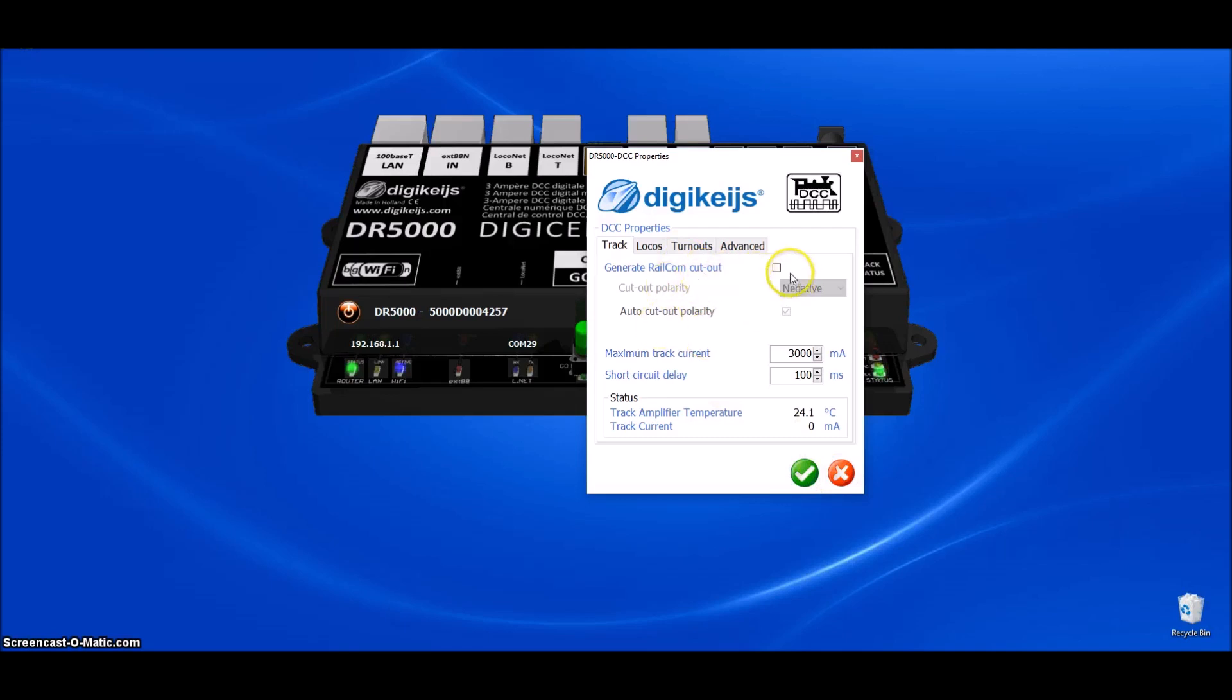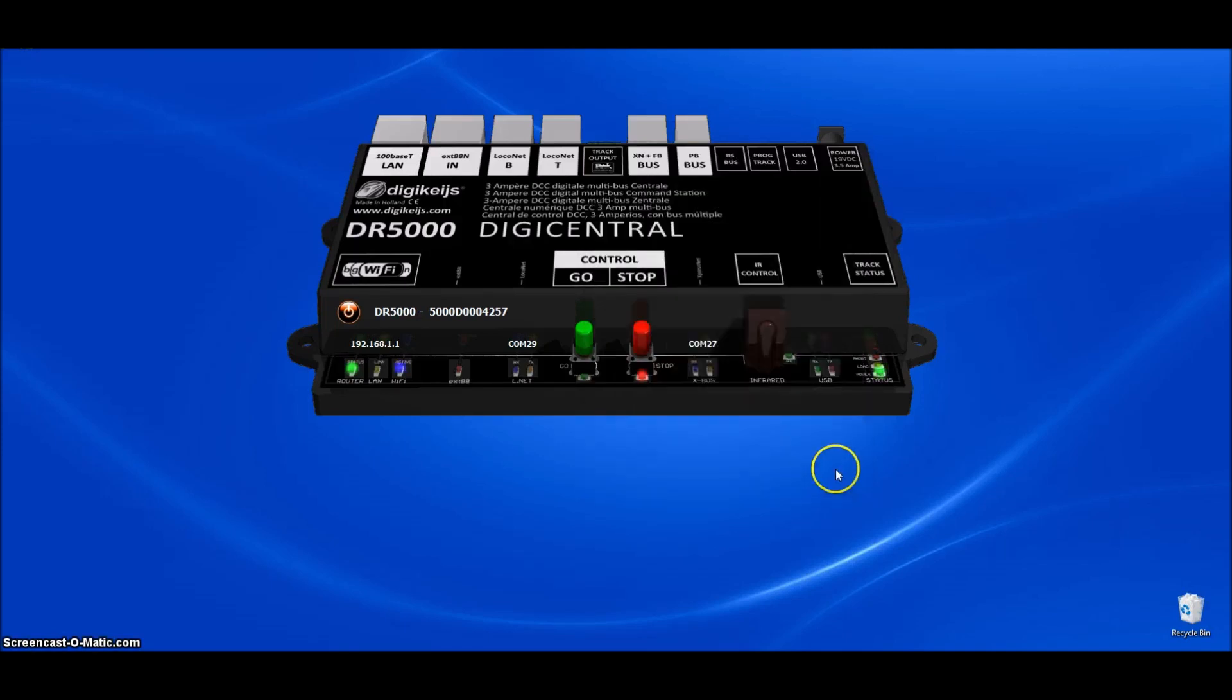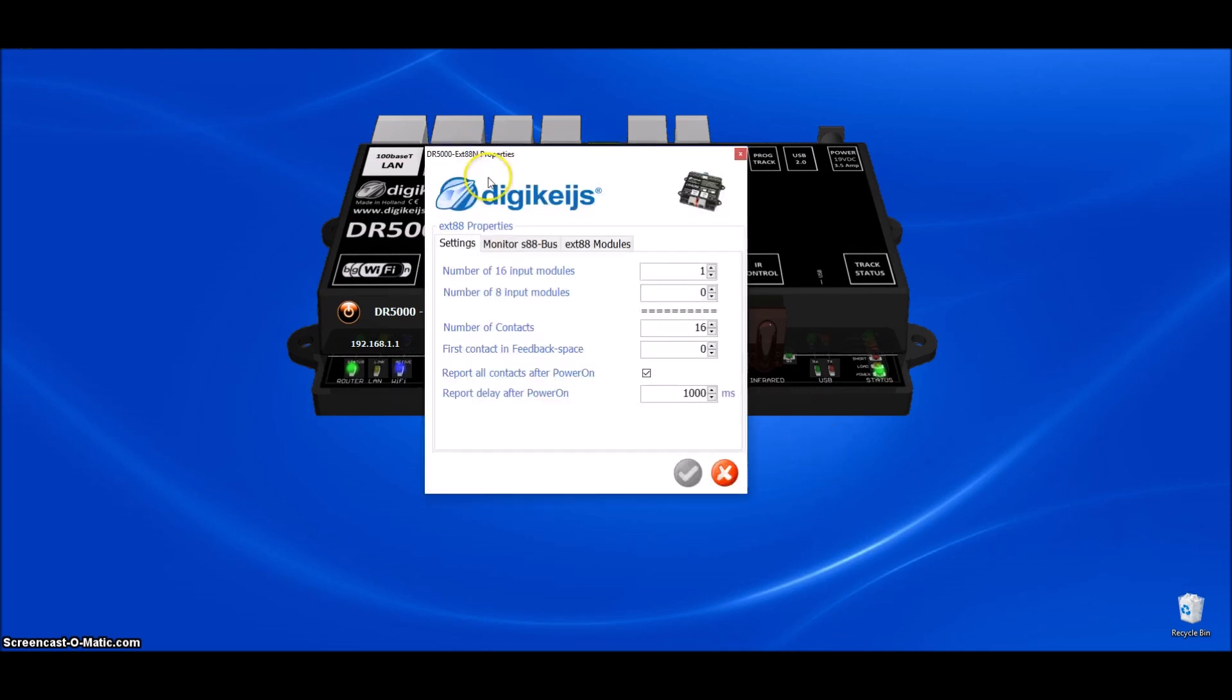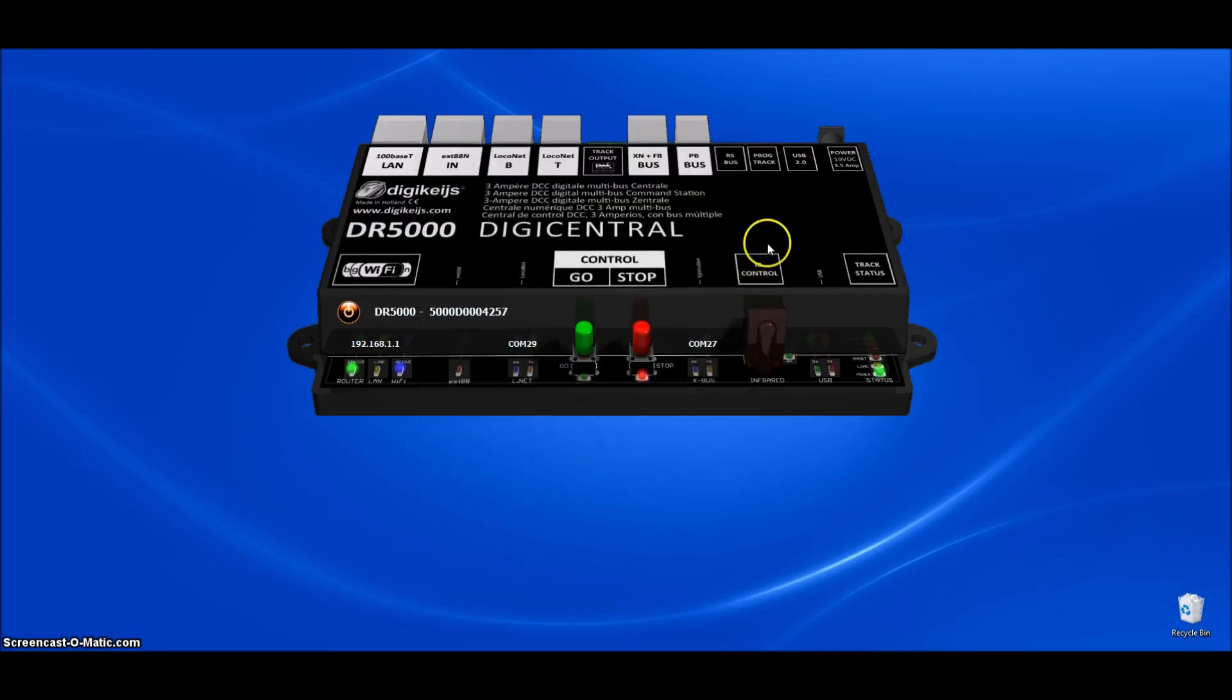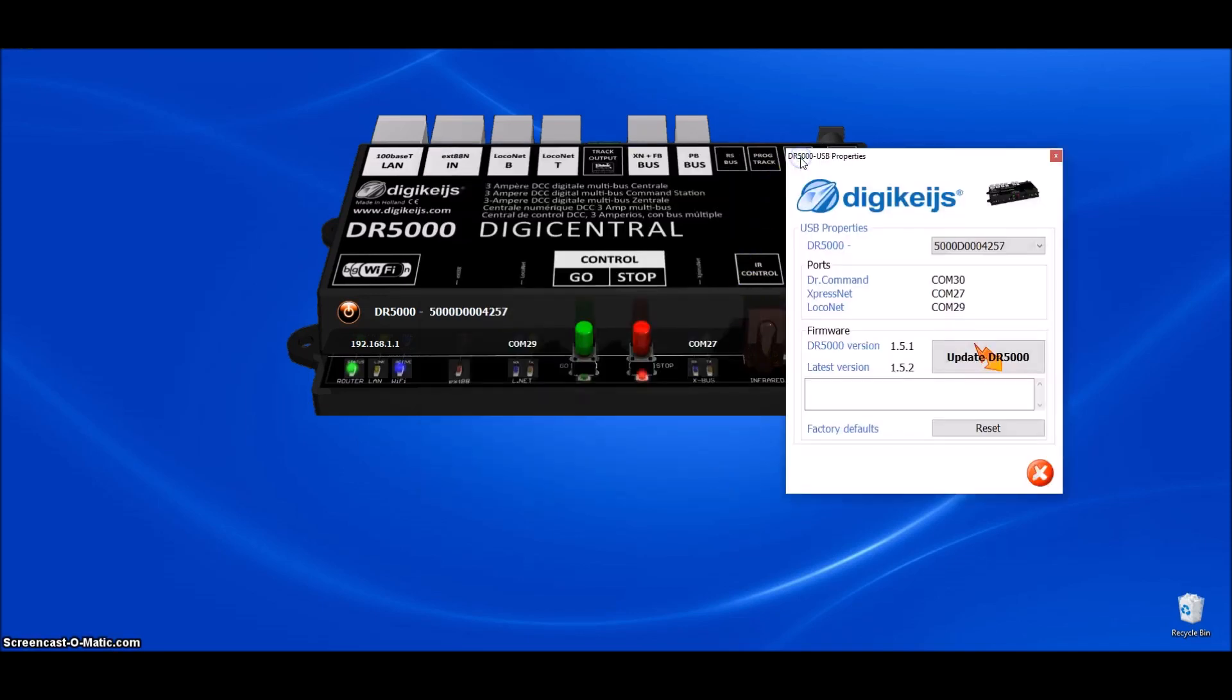If you are using Railcom, then you will, of course, want that checked. And one more thing here on the S88 bus. If you are not using any S88 feedback devices, you will want to turn that to zero and then checkbox that right there.